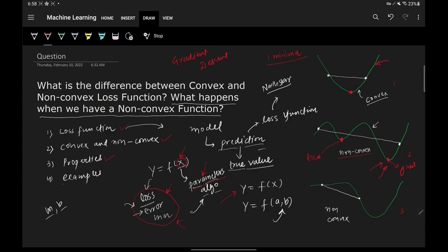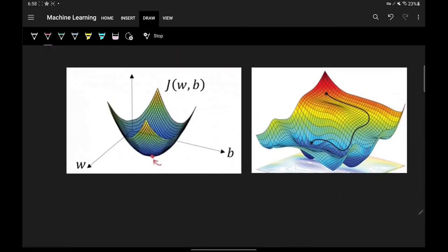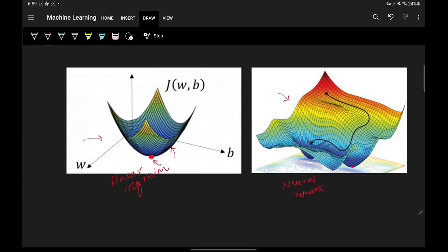Let's look at some examples. For linear regression in two variables, the loss function is a strictly convex function — wherever you draw a plane, the graph always lies below the plane, and there is only one minimum. In contrast, a complex neural network has a non-convex loss function with multiple minima — one global minimum and several local minima — and your solution can get stuck in a local minimum giving a sub-optimal result.